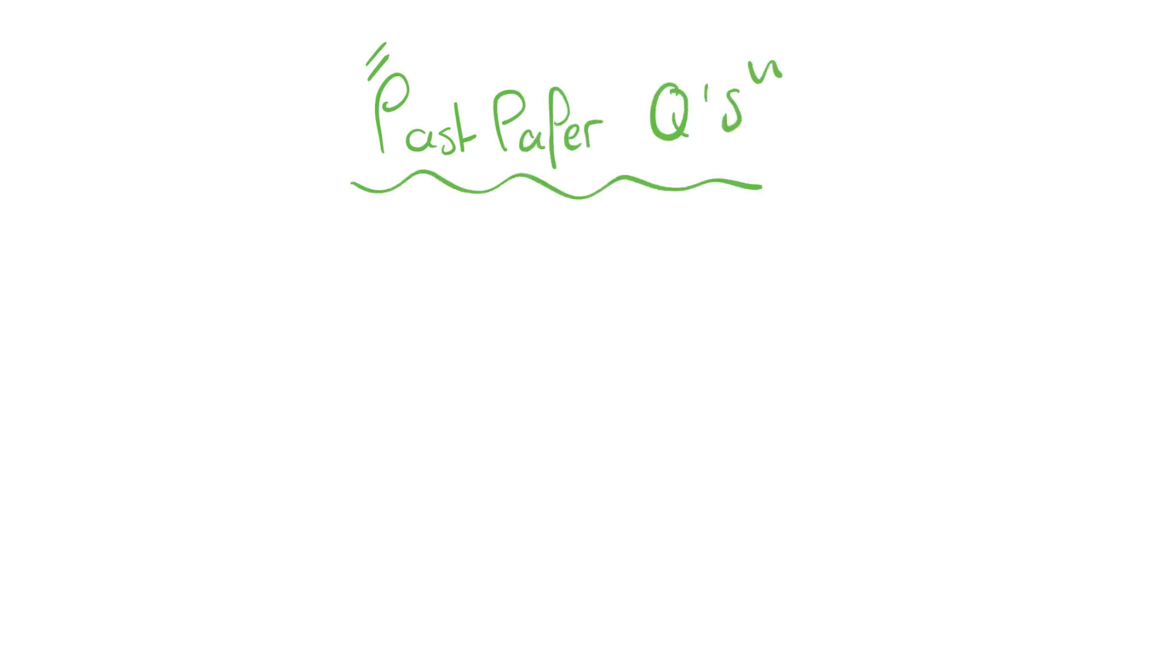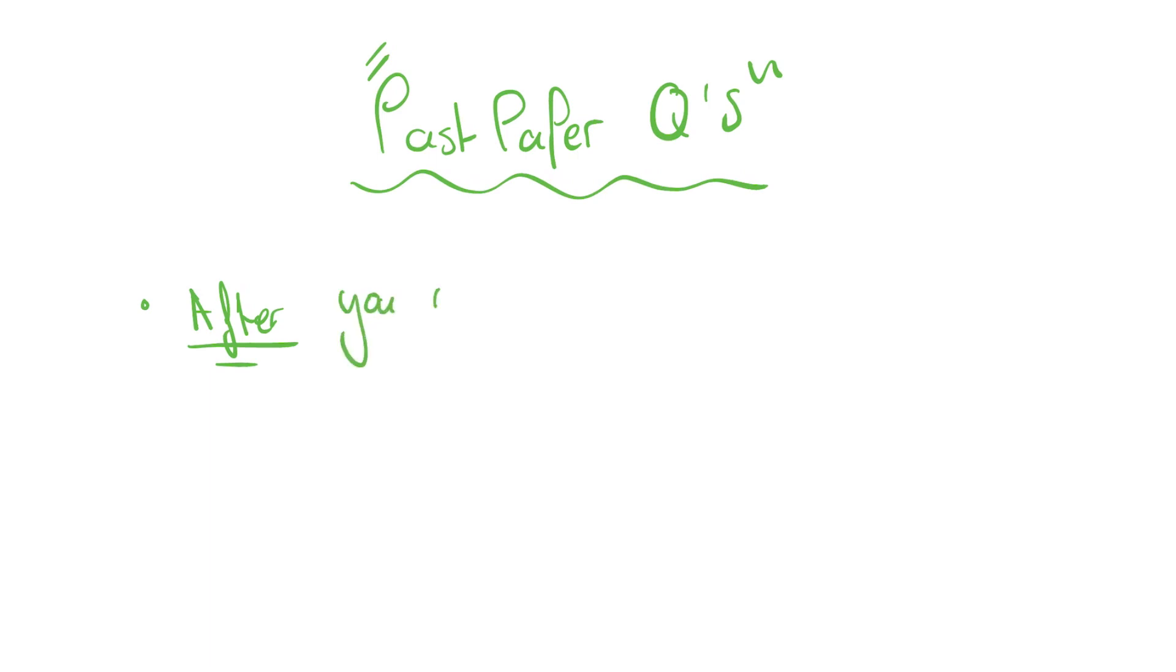One thing that I've not mentioned so far, we've only talked about remembering the content up to this point, is past paper exam questions. These are essential to doing well in the A-level. There's no question about that. However, you're not going to be able to answer a single exam question if you don't know the content. That's why I've focused so heavily on the Anki memory retention side of this video. In terms of exam questions, there's a few general rules that I'd give. Before you start attempting them, you definitely want to have finished that specification point.